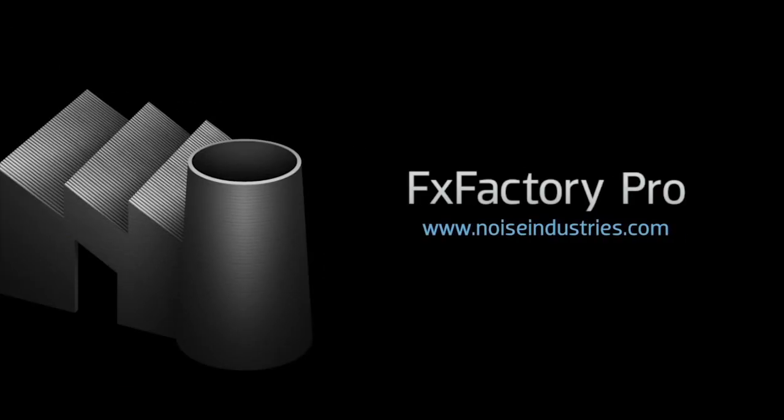FX Factory offers a huge selection of great effects, and if you don't have them yet, I suggest you go try them out at noiseindustries.com. I'll see you next time.